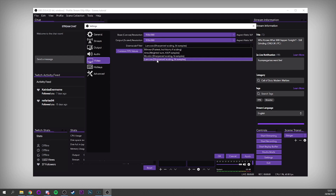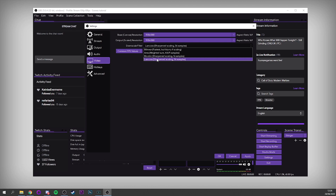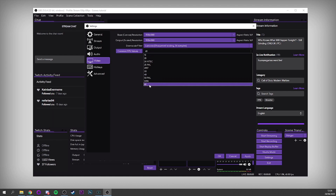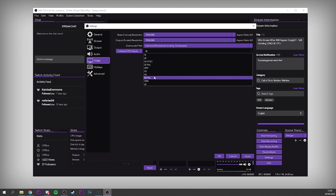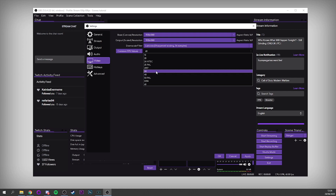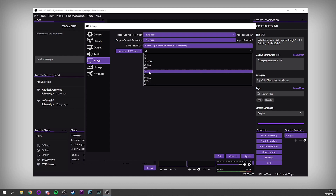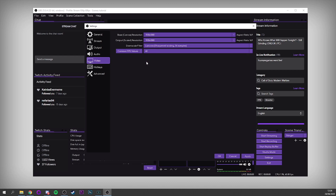For the Downscale Filter, I choose Lanczos. For some people this might be too sharp, in which case try Bicubic — different people get different results for different games. I find Lanczos works best for me in most games. For FPS, make sure this is set to Common FPS Values. In general you want to stream at 60 FPS if you can. If you can't support 60, try 50, or drop to 30. If the game you're playing is at 30 FPS, don't run at 60 — you're just wasting bitrate. In general, leave it at 60.